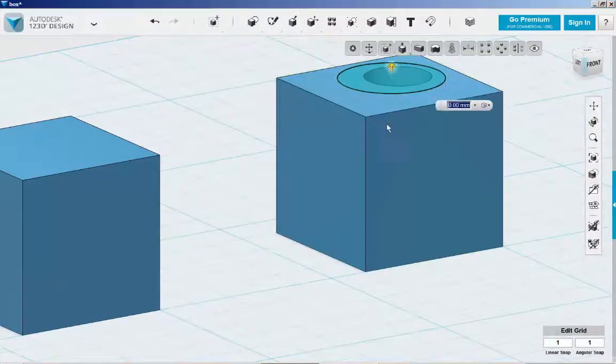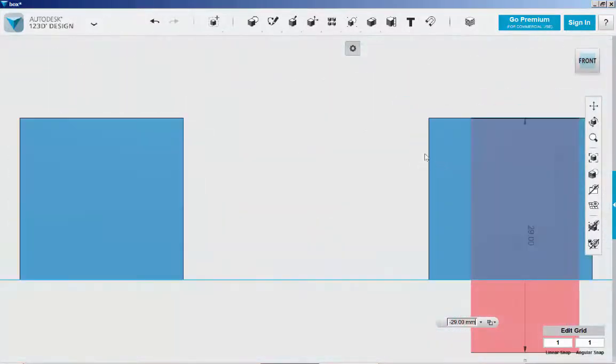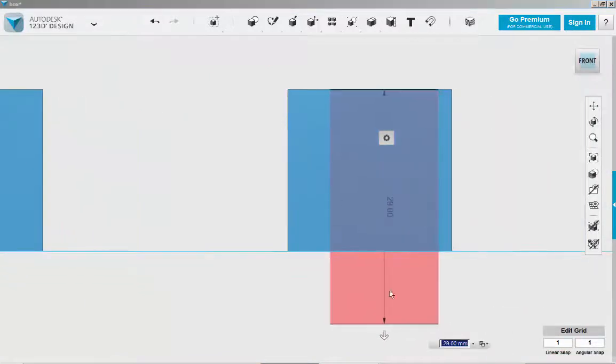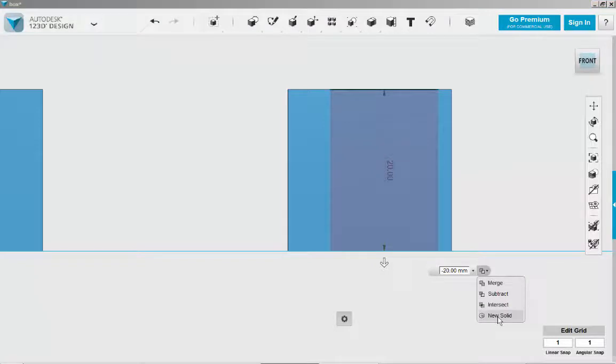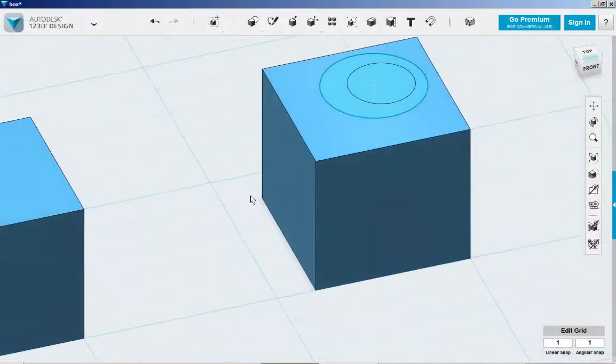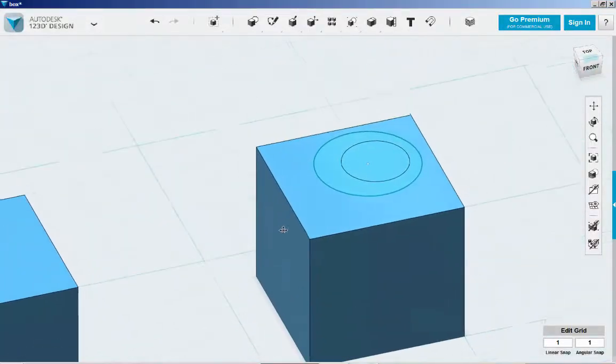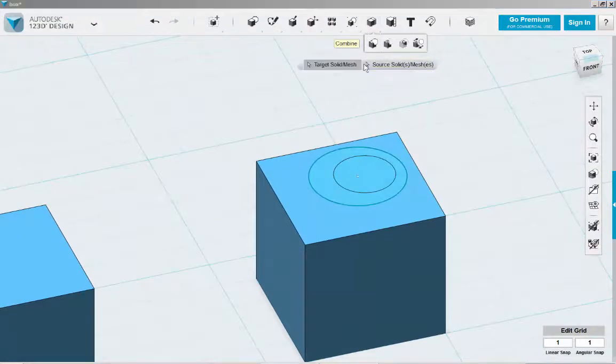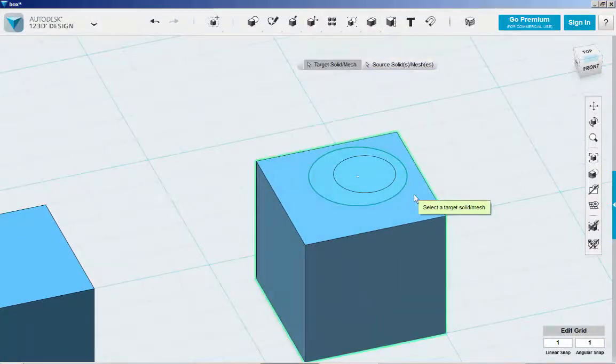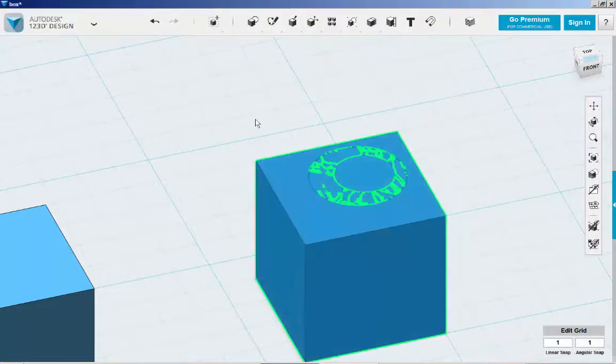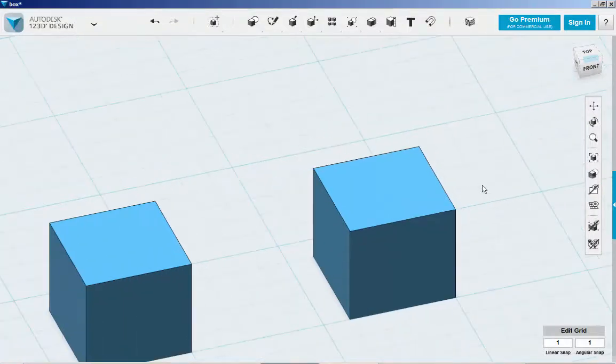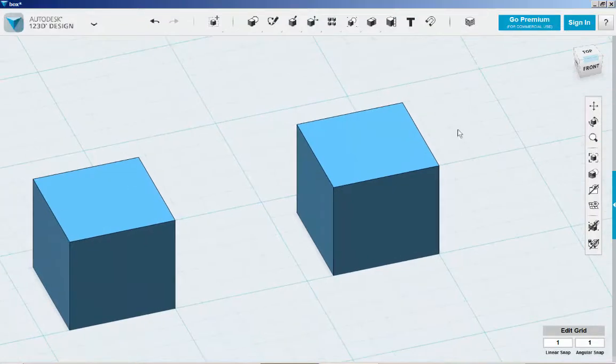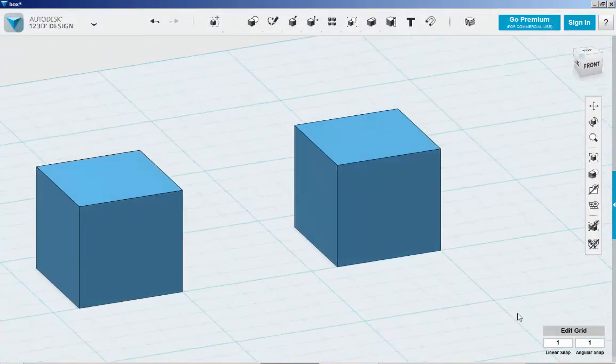Extrude it down. Make it level with the box. Choose New Solid. And then combine and merge the two. And there you have it.